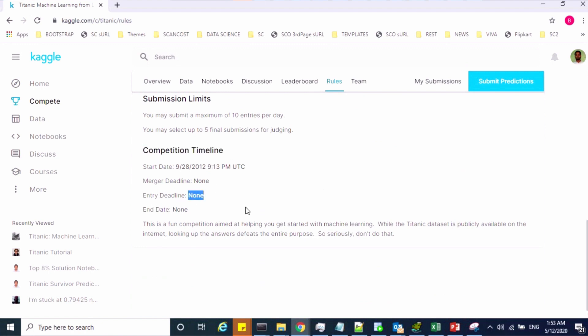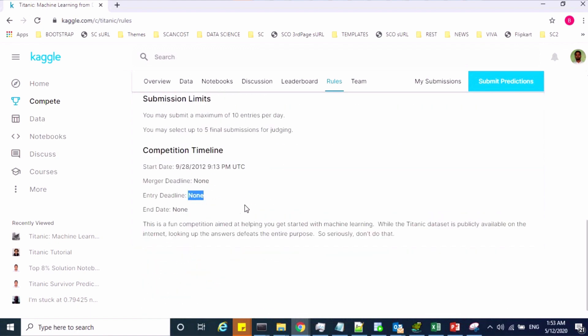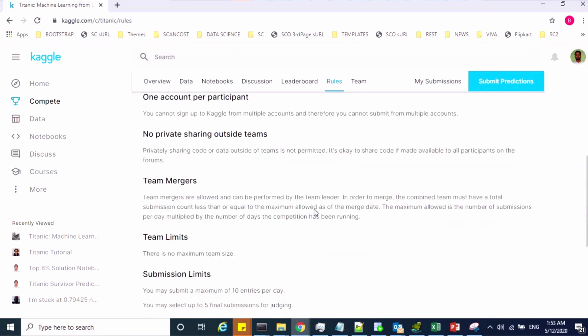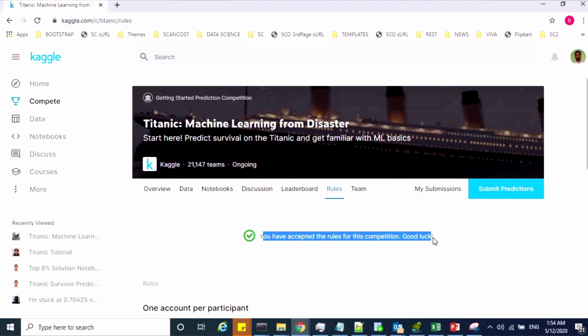For this particular challenge, we do not have any end date or deadline. Once you go through all these rules, you have to accept the challenge — only then you will be able to get and download the dataset.